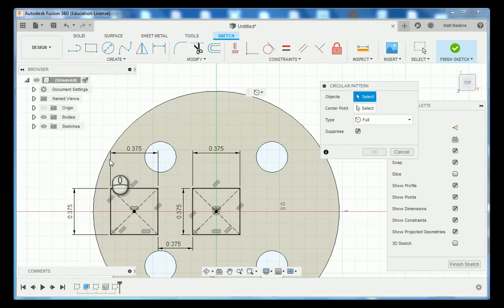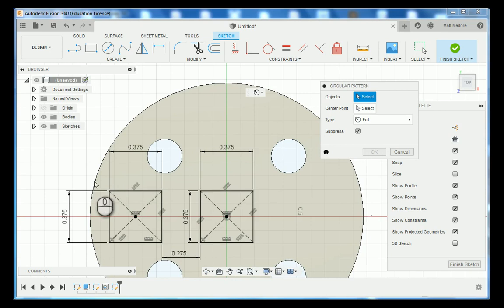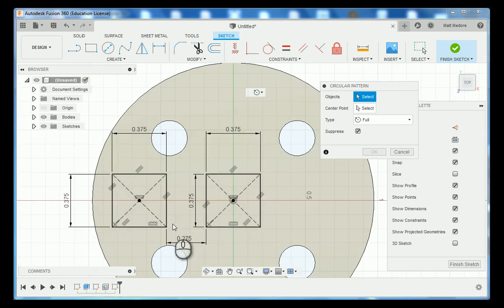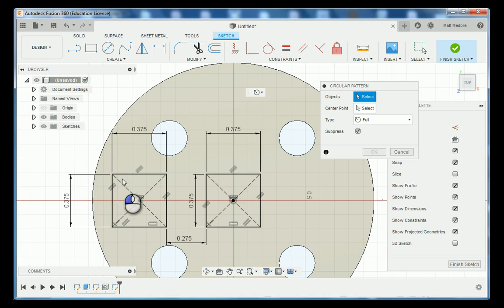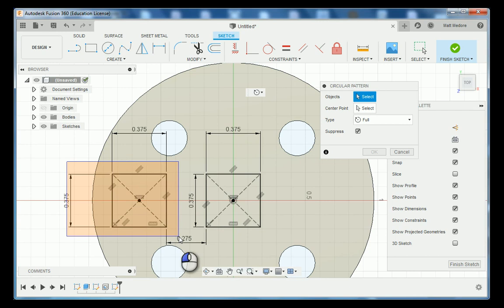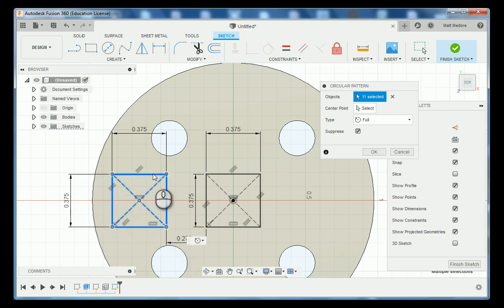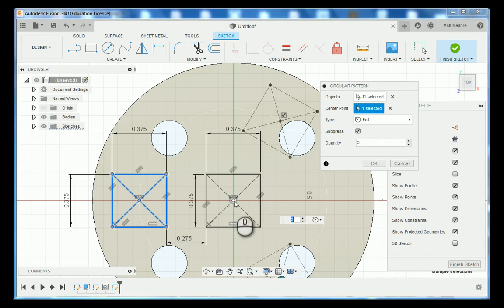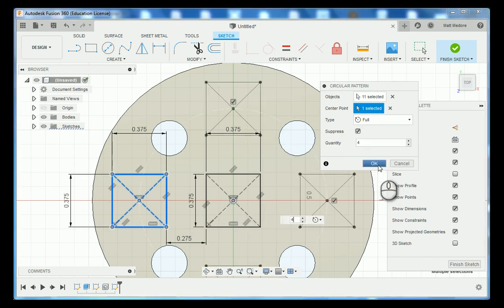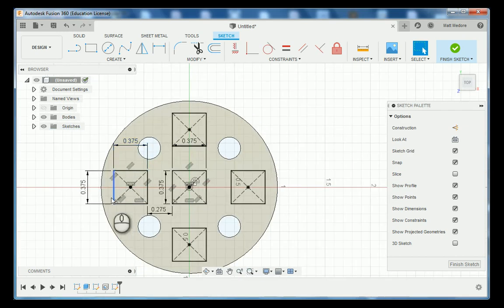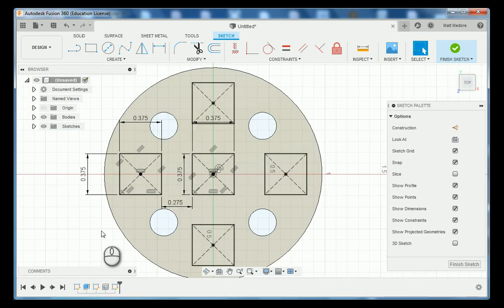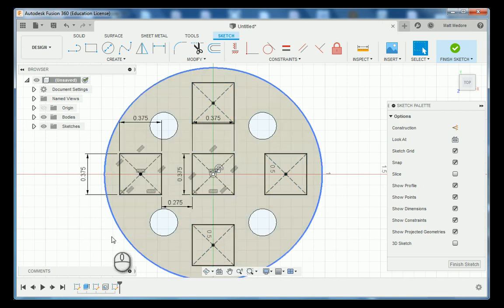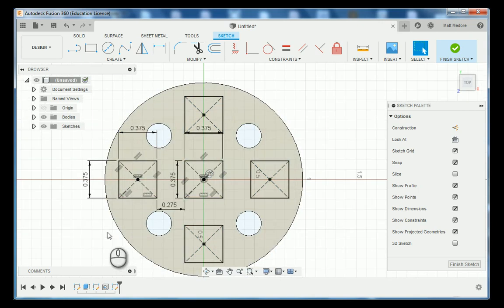The objects that we're going to pattern is just this square right here. I'm going to left click and hold and I'm dragging my mouse over using a selection box. That way it selects all the geometry in here. We're going to select our center point and then change our quantity to 4 and then press OK. Very quickly we went from two squares to now five squares and they're perfectly dimensioned.